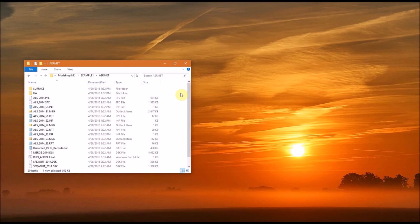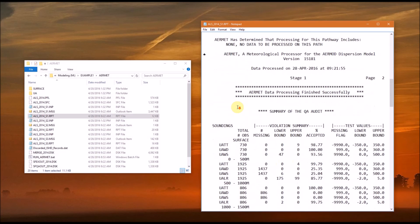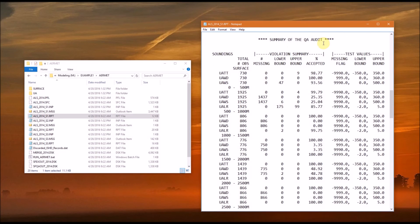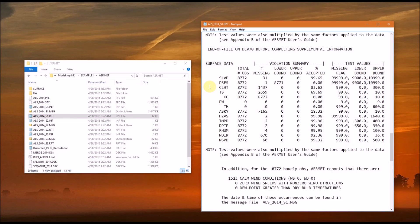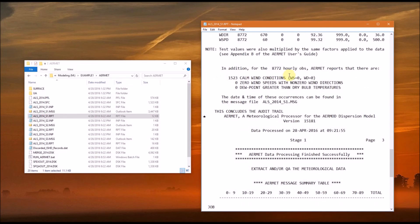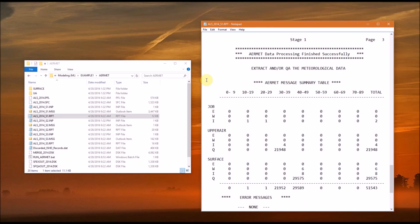Now we're going to go over the report file from each stage. First, we'll do Stage 1. We have a message here that it was set up successfully, and it tells you the different options throughout each of the sections. Then it has a summary of the QA audit — we listed those variables under the audit keyword, so they show up here. Next, we have the audit information on the surface data — again, these are the variables listed under the audit keyword in the input file. Scrolling down, it gives you information on calm wind conditions, and at the bottom it summarizes any messages that were generated.